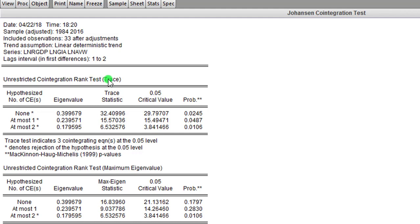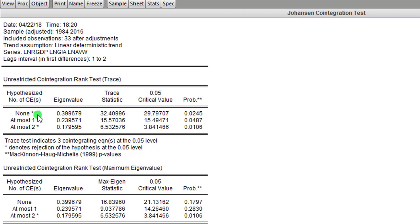I have the unrestricted cointegration rank test here, the trace statistic, and I have the eigenvalue statistic. And look at here—you can see that the trace test indicates three cointegrating equations at the five percent level. These are the three hypotheses for the Johansen cointegration test. The 'none' here simply means the null hypothesis is saying there is no cointegrating equation.